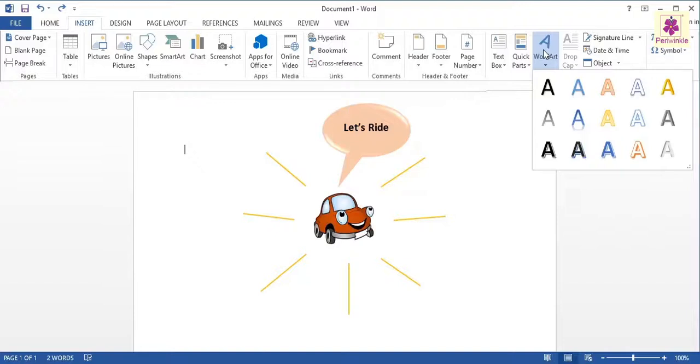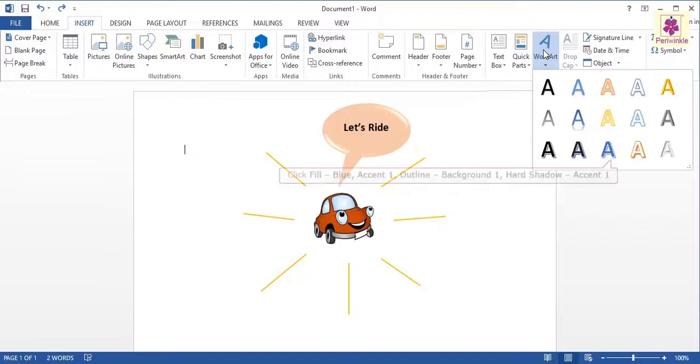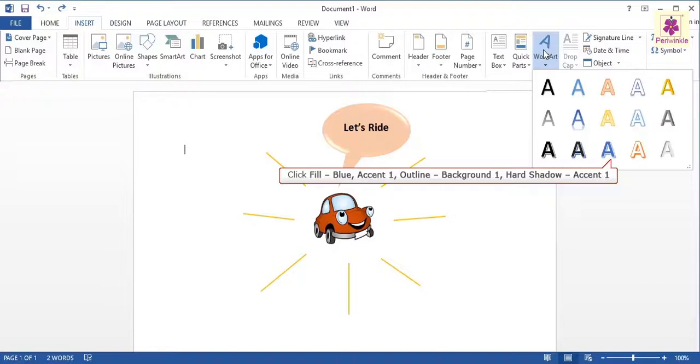Click the required Word Art style. For example, click the fill blue, accent 1, outline background 1, hard shadow, accent 1 style.